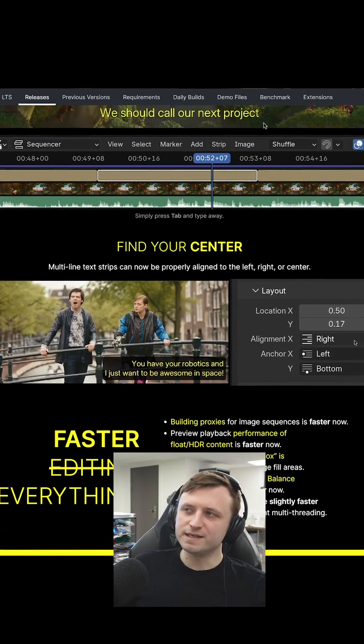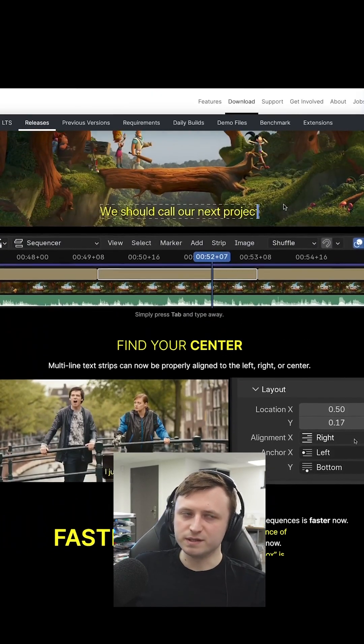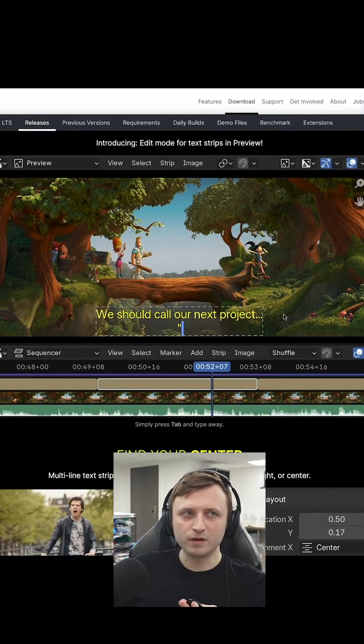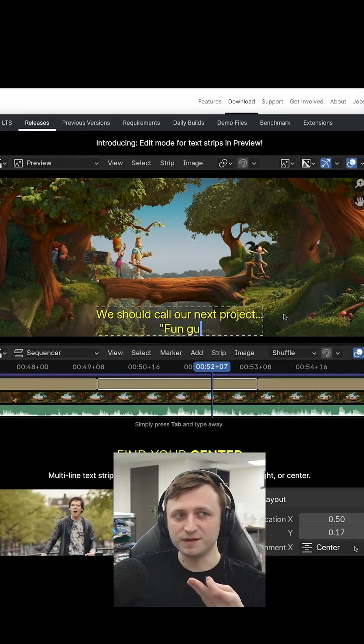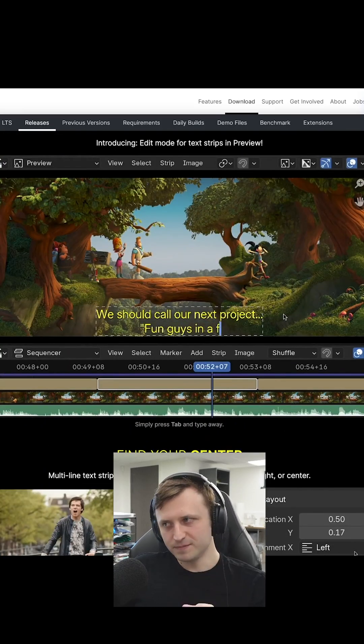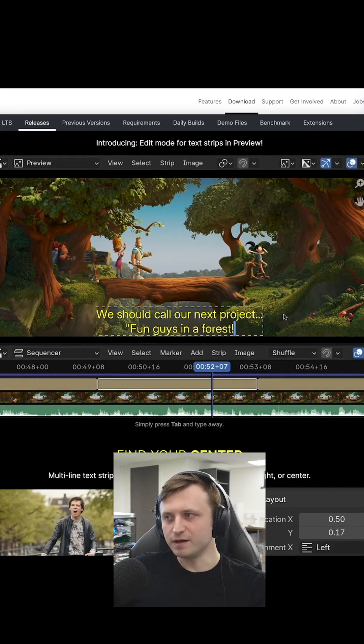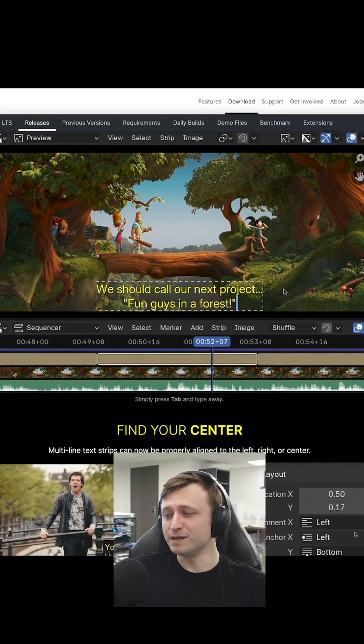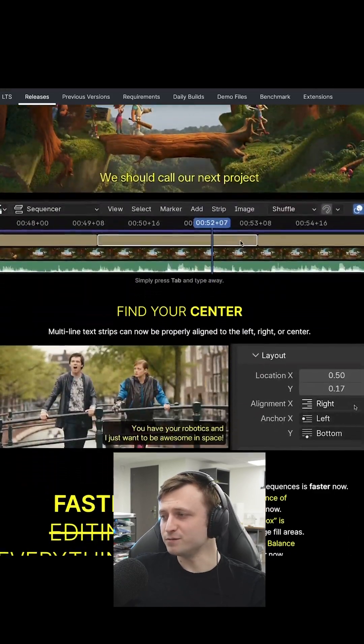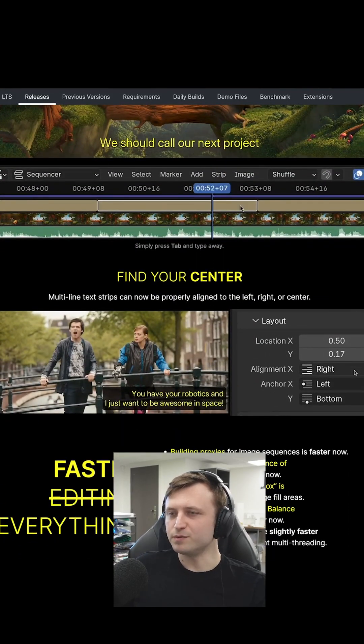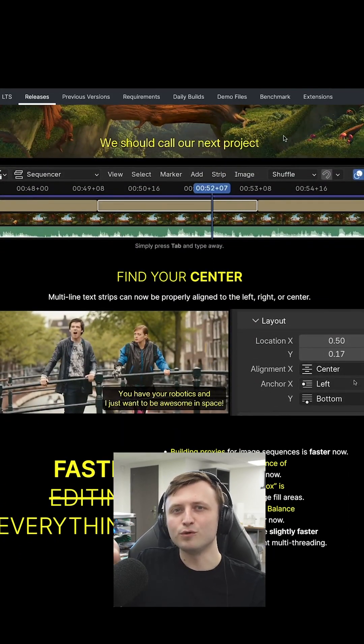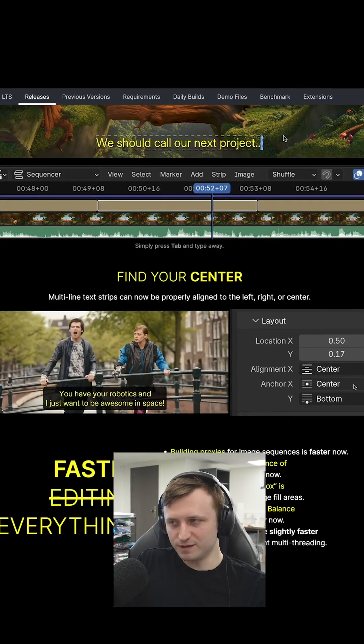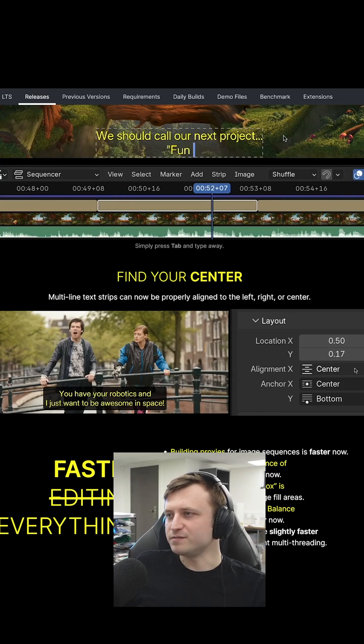I mean, the VSE in Blender has mainly been for if you're working with stuff that you're making in Blender in the sequencer, but I do know some people that use it as their proper video editor, which is brave, but look, that's becoming more and more valid as an option as they keep adding these features.